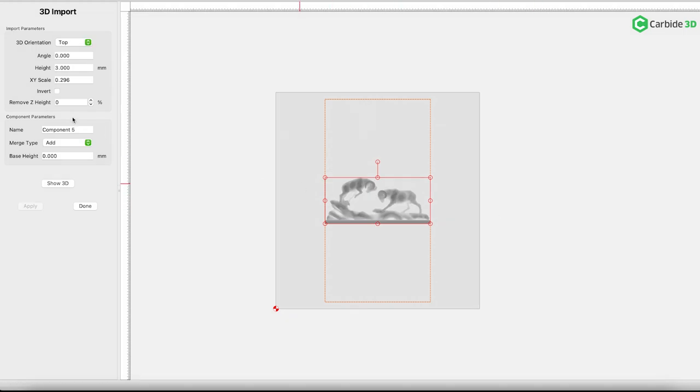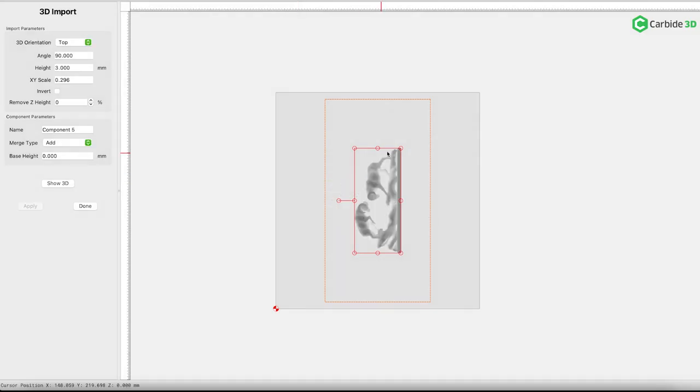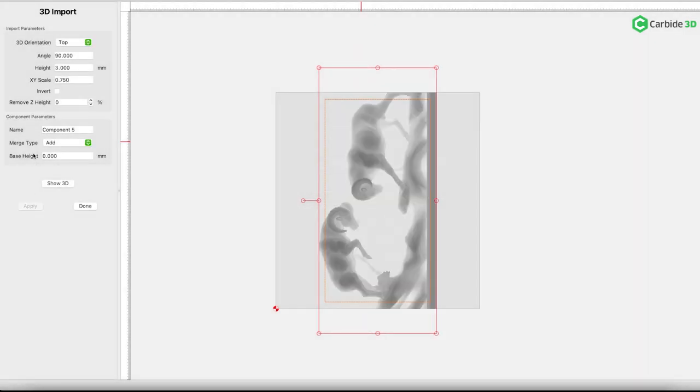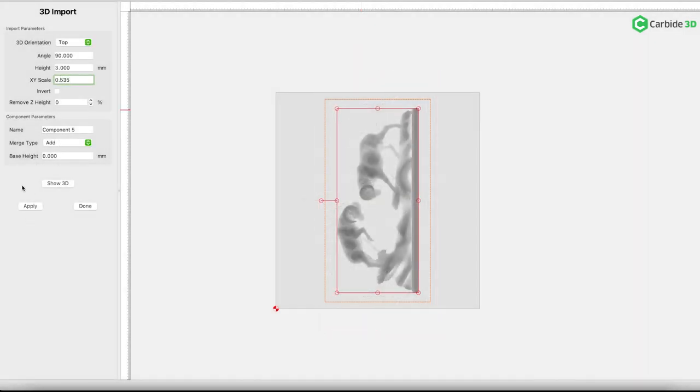The initial import comes in perpendicular to my tray and too small. Some work to do. I'll start by altering the angle, and clicking Apply makes that change. Two options for resizing. Either drag the corners to make it bigger or smaller, or manipulate the XY scale. The more experience you gain, the faster you'll be with this process.